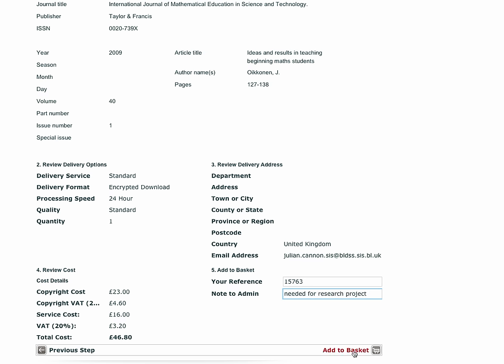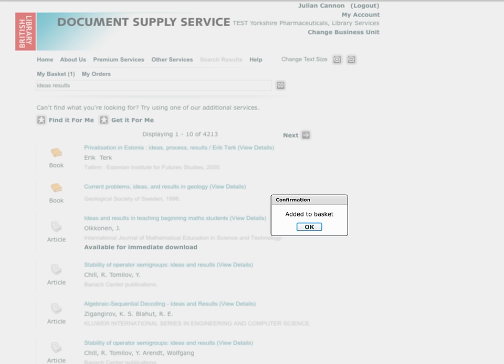Once happy with all of the options, add the item to your basket. You can now add more items to your basket or you can submit the order. The BLDSS service has many more items than are searchable in the system.